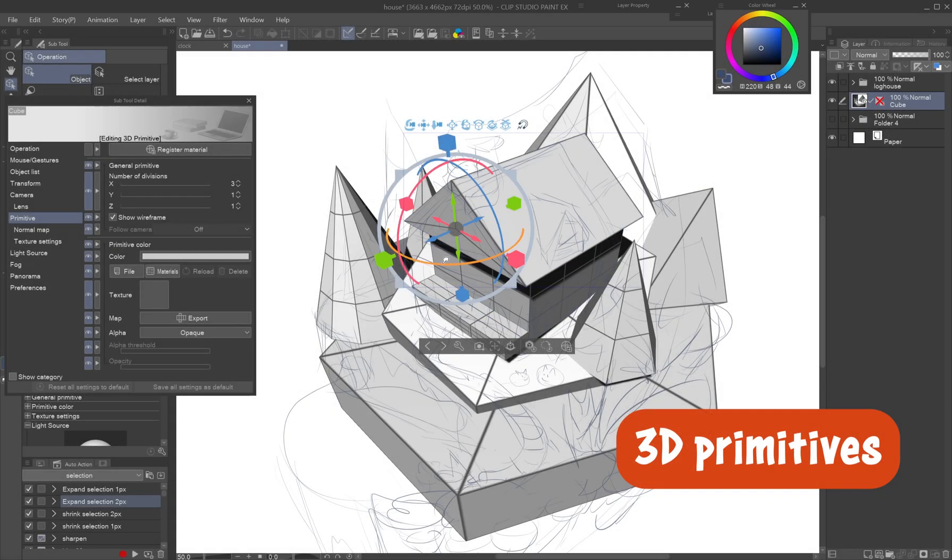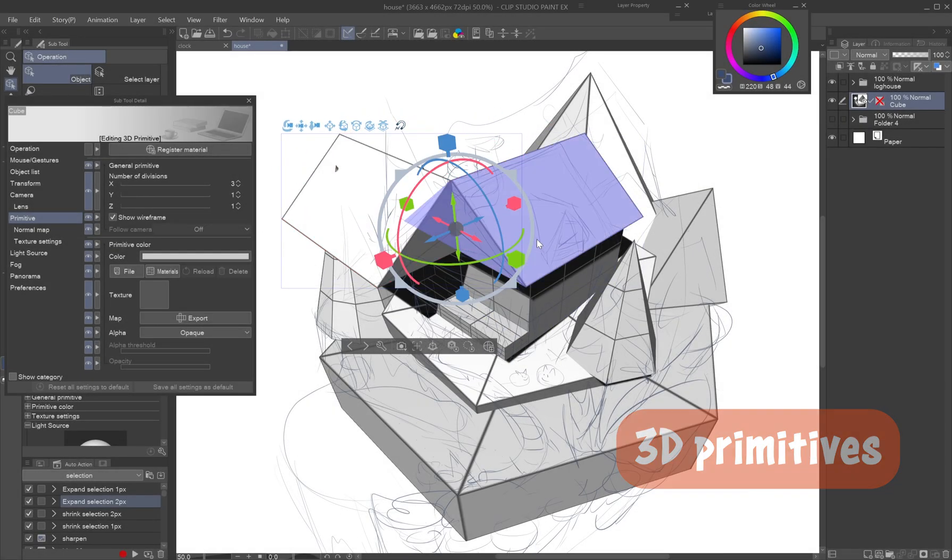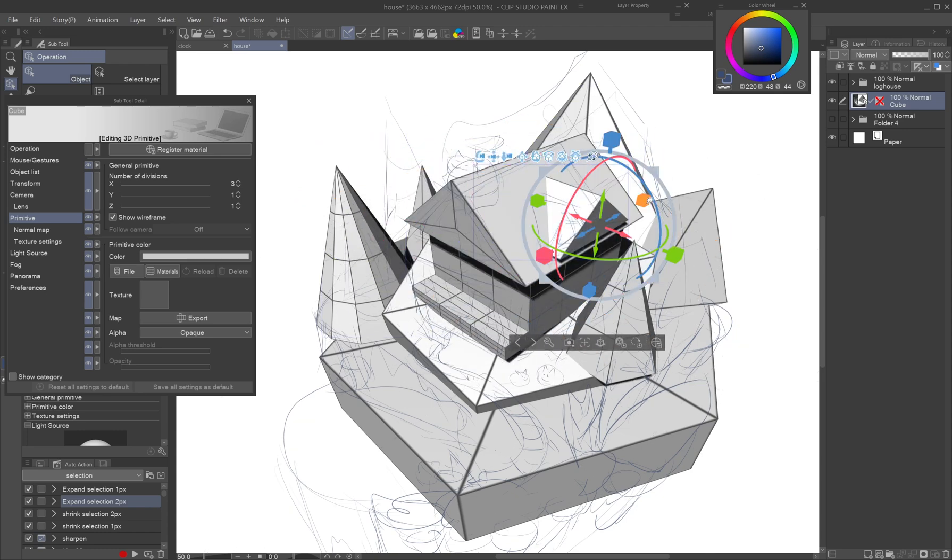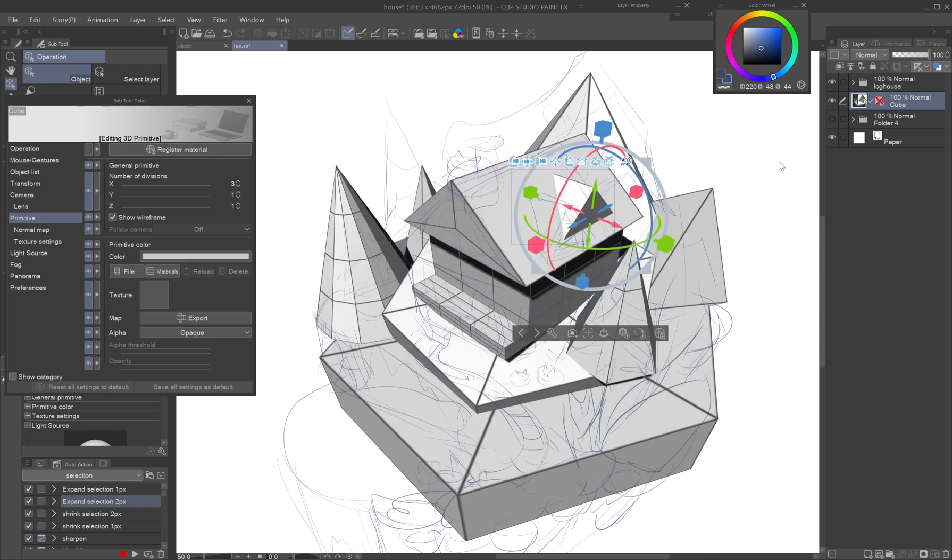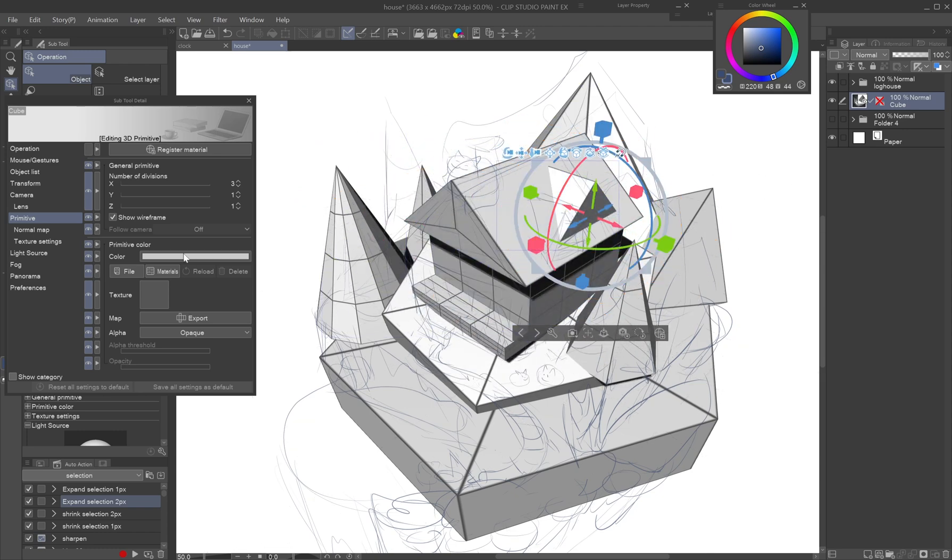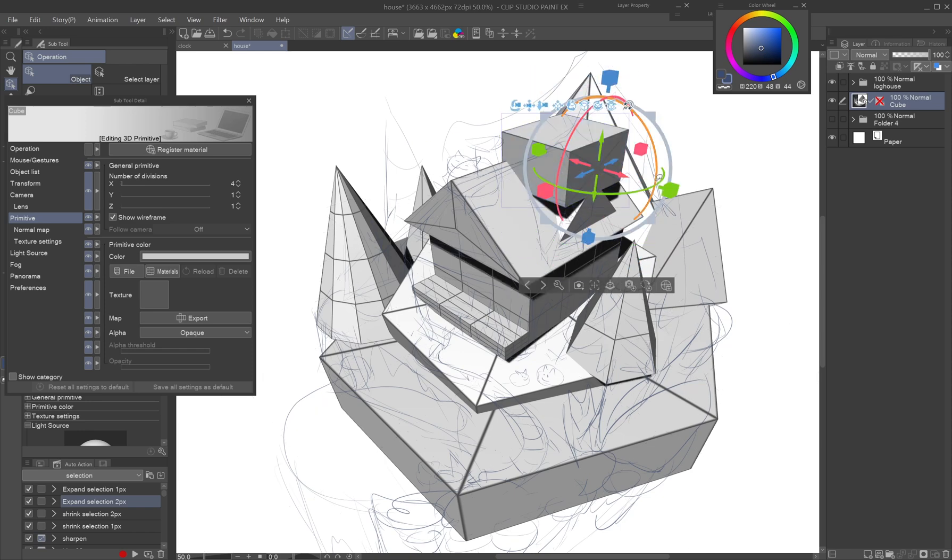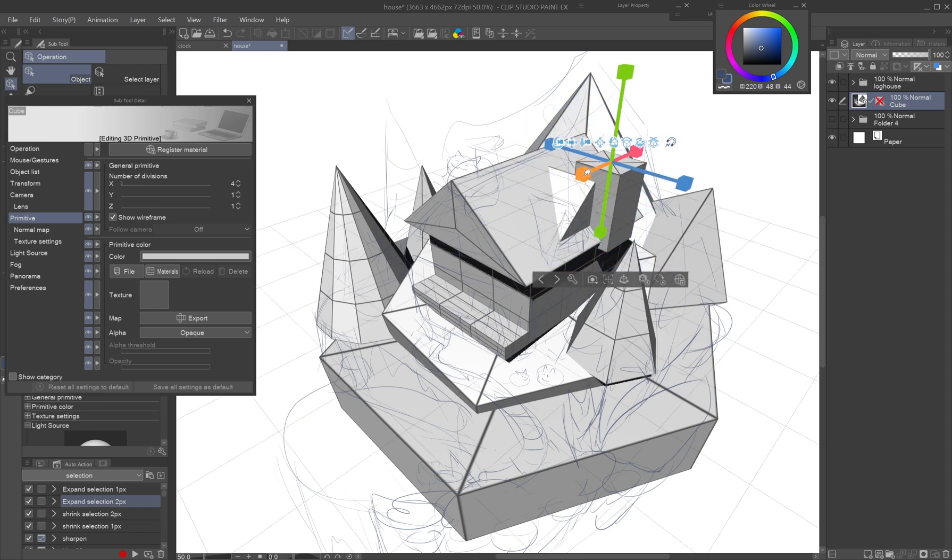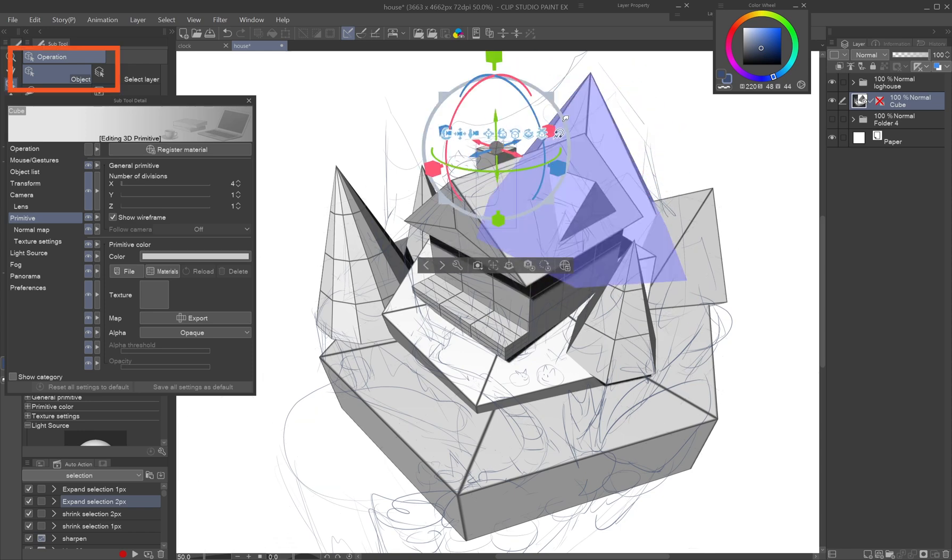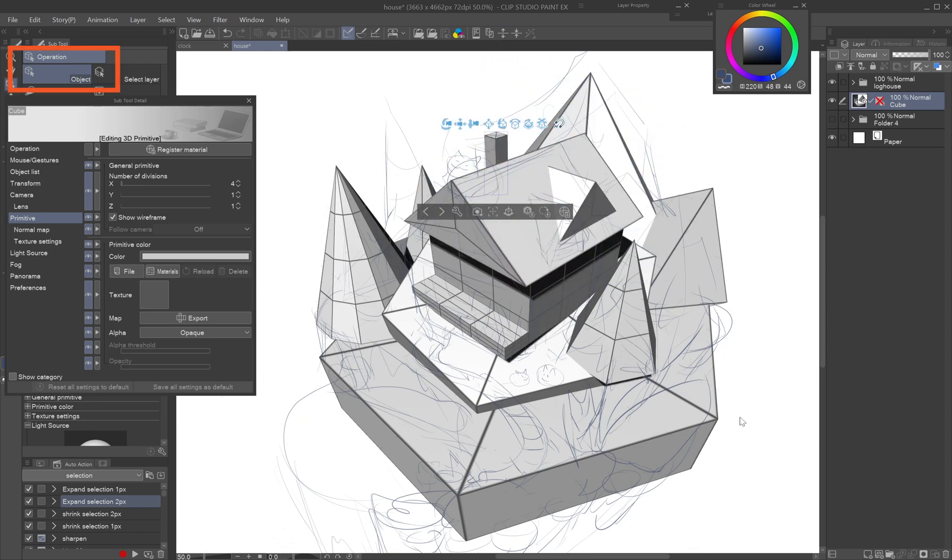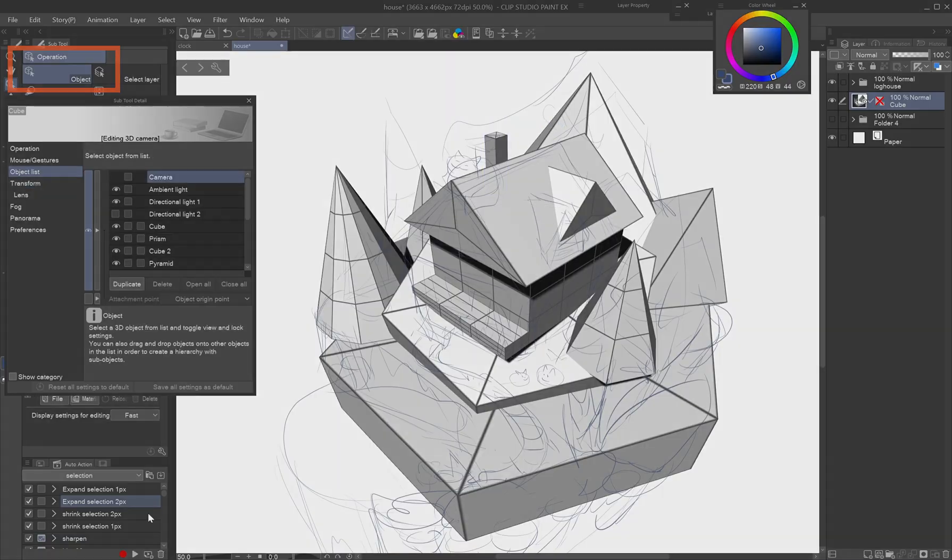3D primitives. The cube, prism, sphere and other default 3D shapes are quite the dark horses among drawing aids once you know the tricks behind using them. Note that for any adjustments to 3D layers switch to the operation object tool.